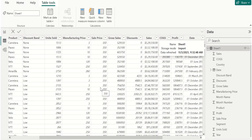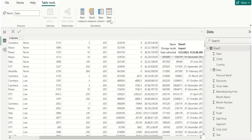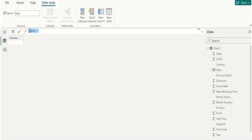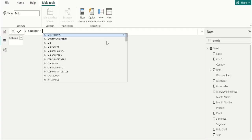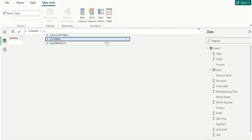Before calculating year-to-date, let's create a common date table using the CALENDAR DAX function. Create a new table using the new table option. We name this table as calendar and we use the CALENDAR DAX function.